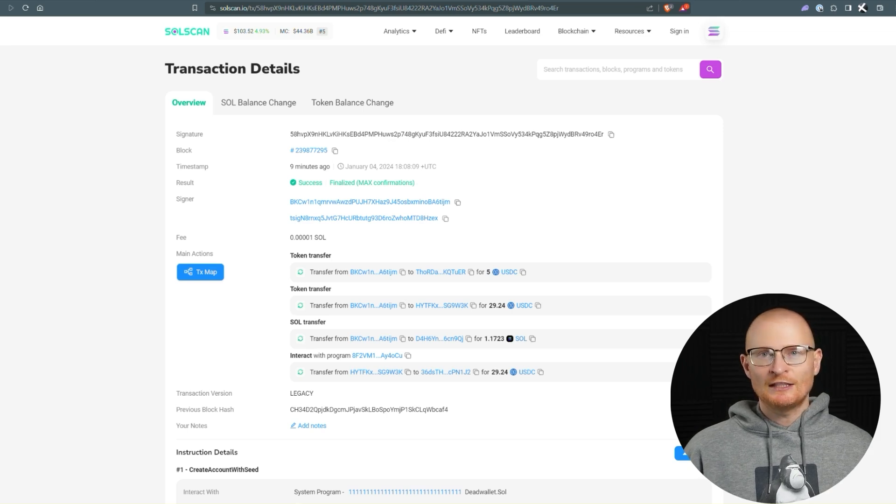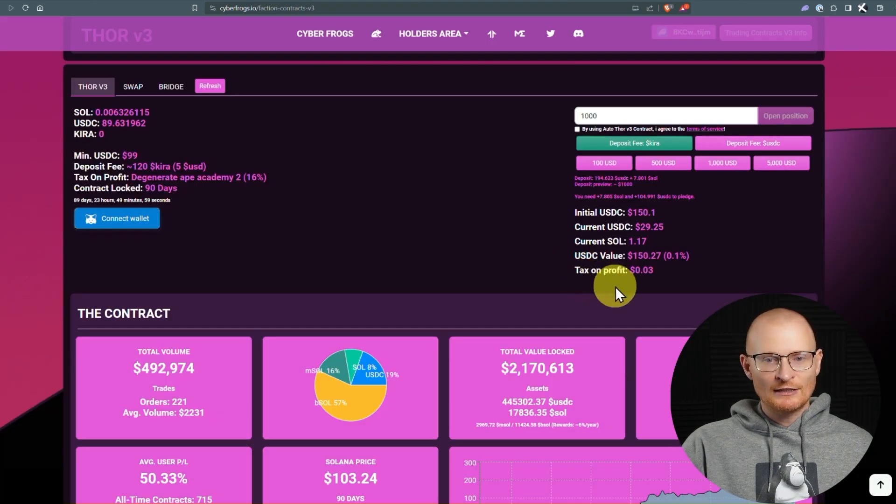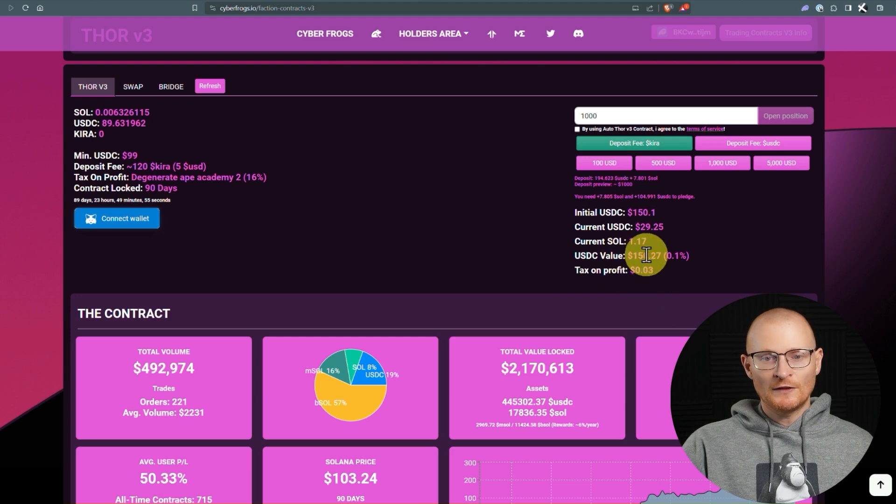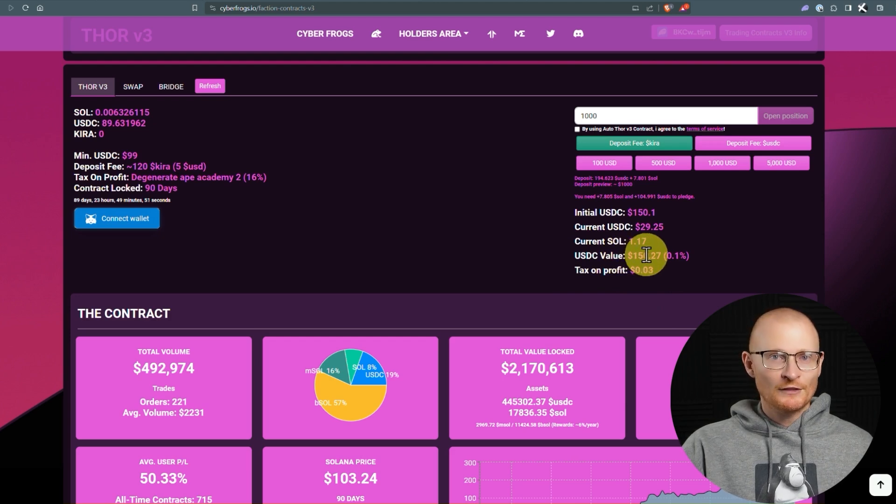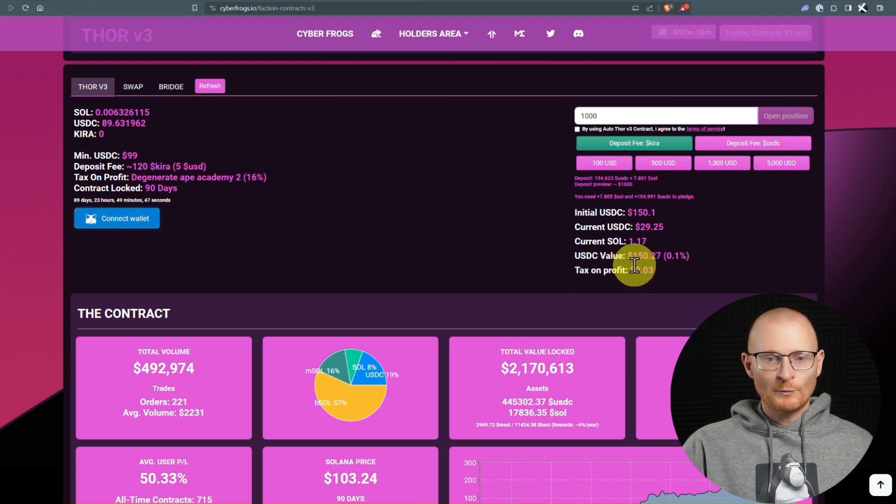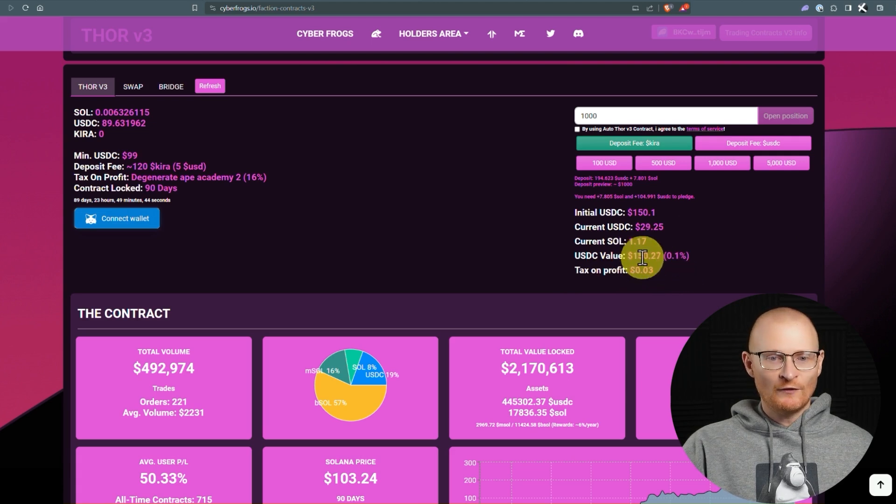The final thing I want to mention is the tax on the profit. So this USDC value is $150. Let's say this climbs to $250. Then, of course, that profit is $100, meaning your tax on profit would be $16, and then you would get $84.